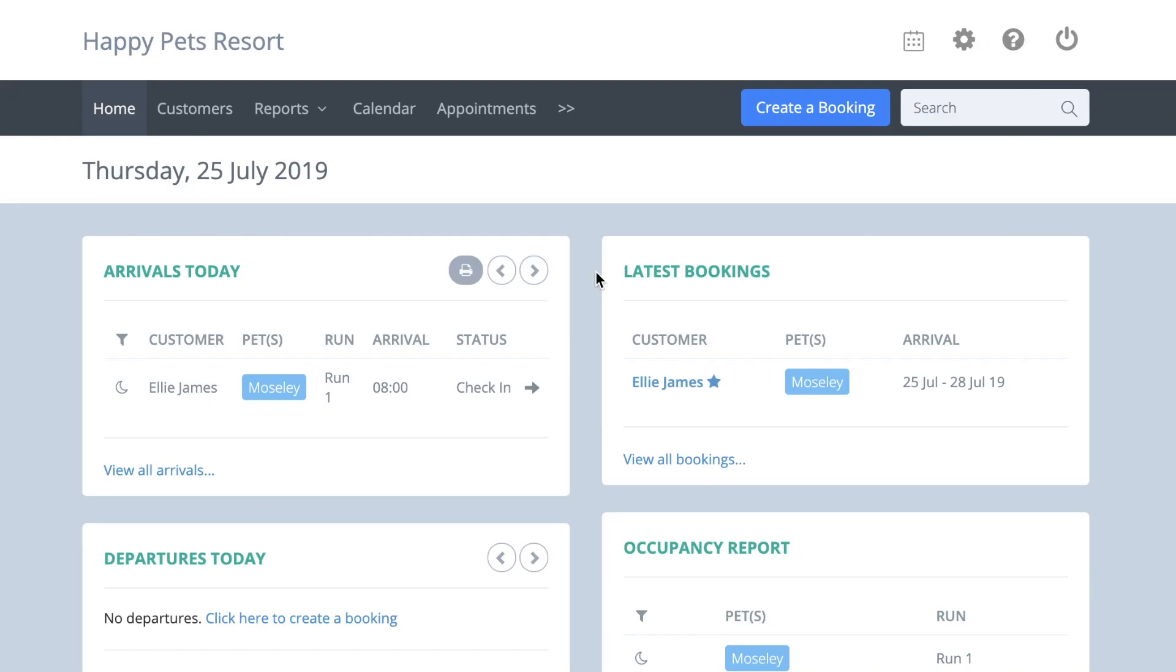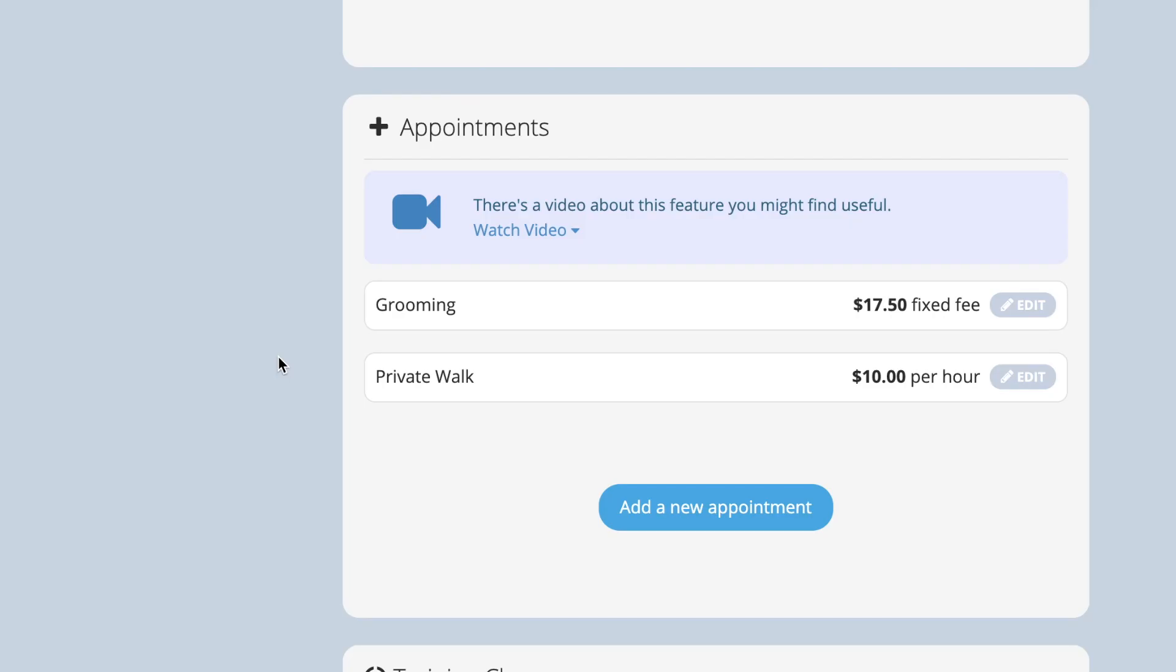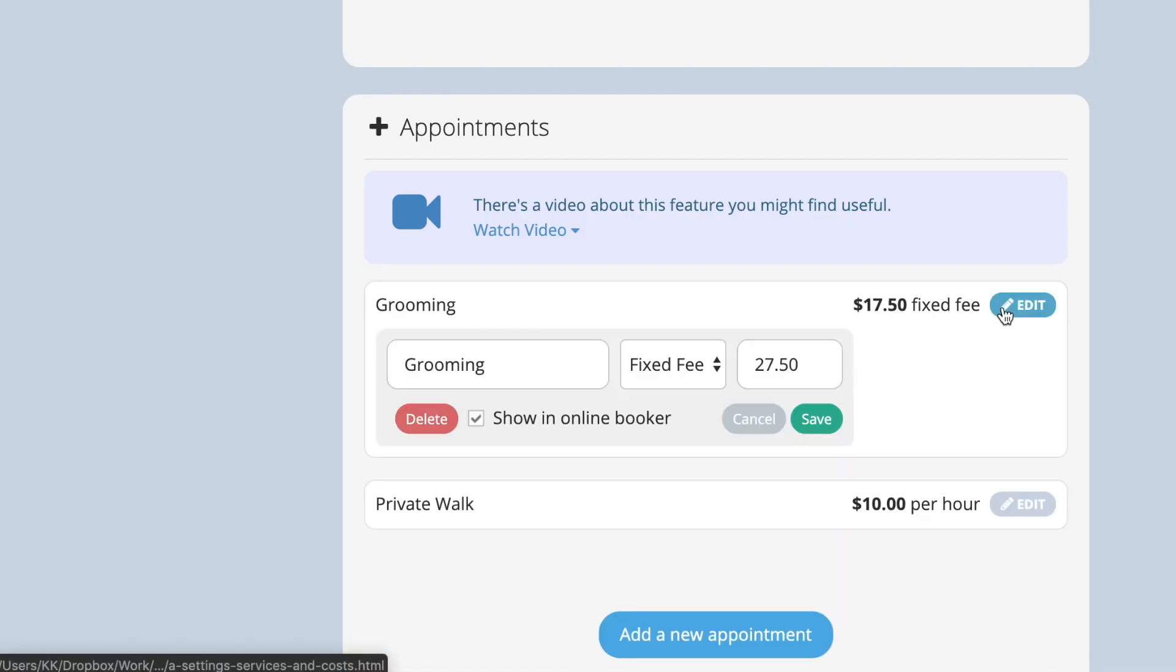You may also have some appointments that you don't want to show on the online booker. To hide any appointment, go to account settings, services and costs, appointments. Press the edit button next to the appointment you want to hide and untick the show on online booker box.